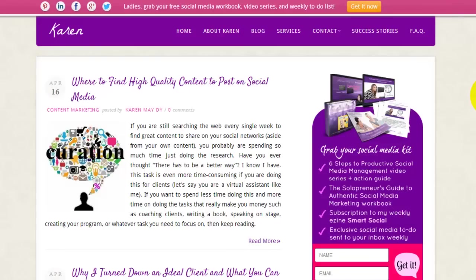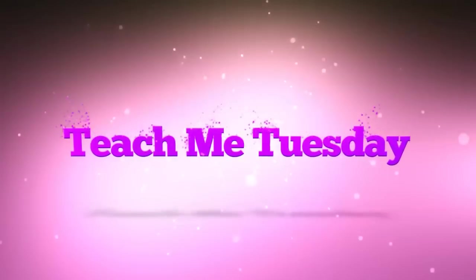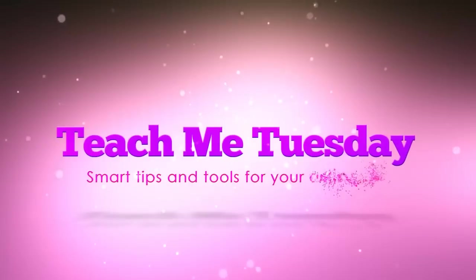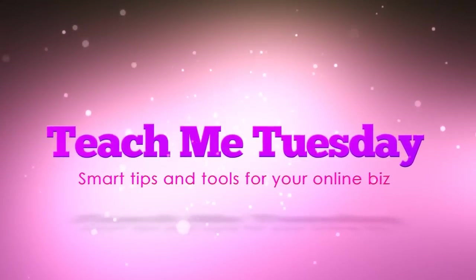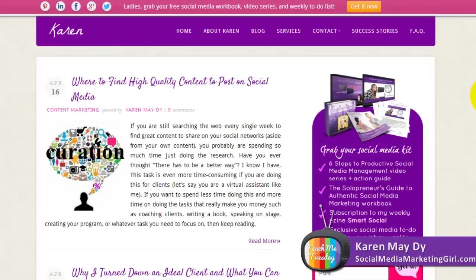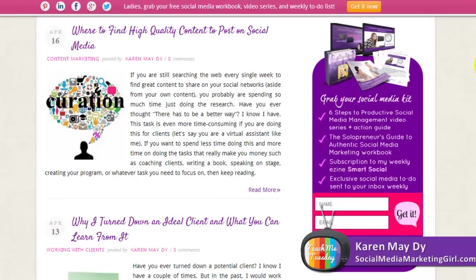Hi, I'm Karen May Dee of socialmediamarketinggirl.com and you are watching Teach Me Tuesday. For today's special episode, I will be teaching you how you can create or design your own customized signup forms for your website. The first thing that needs to capture people's attention on your website is a signup form. I am creating this tutorial because I have often been asked by clients how I did mine.